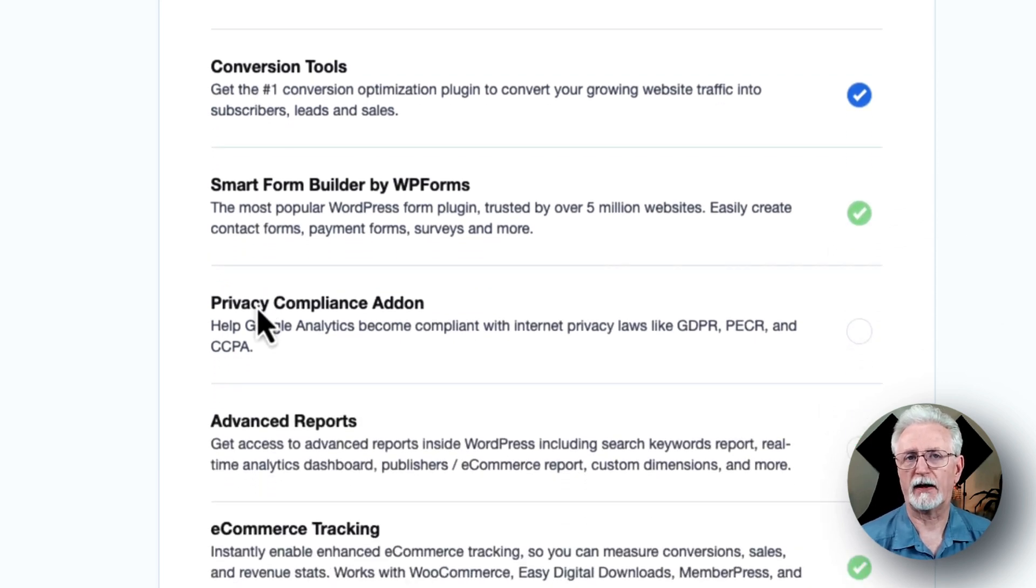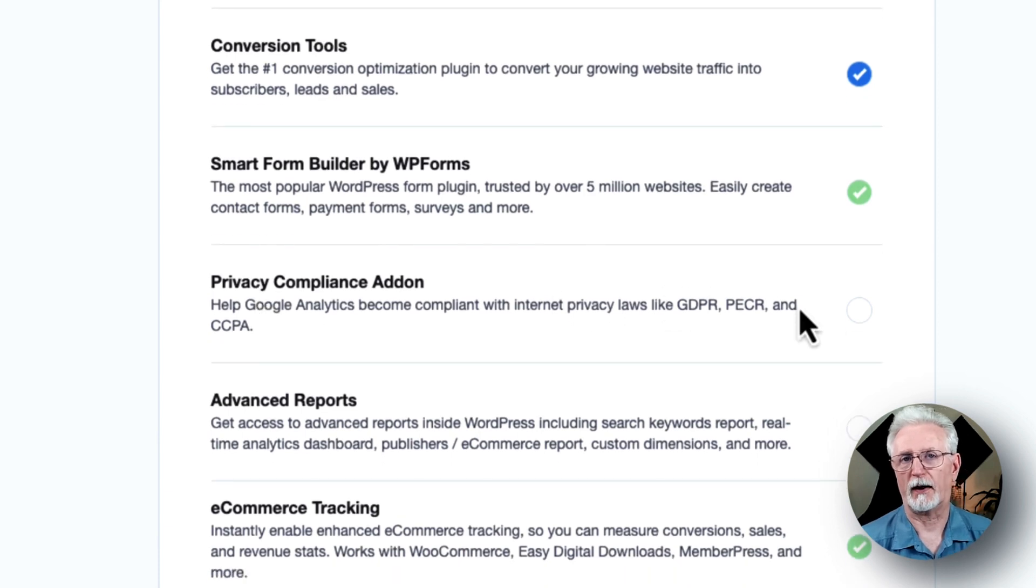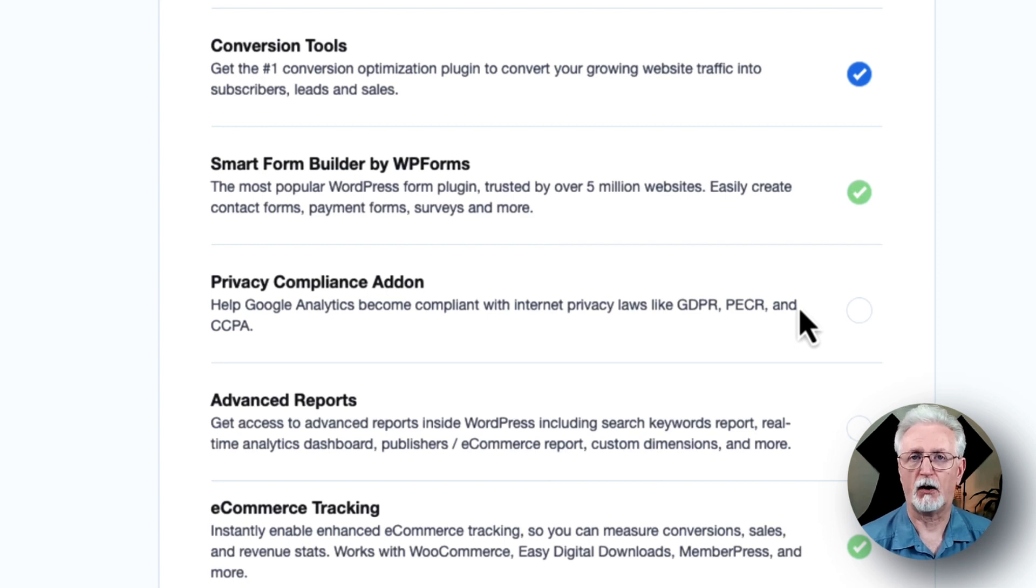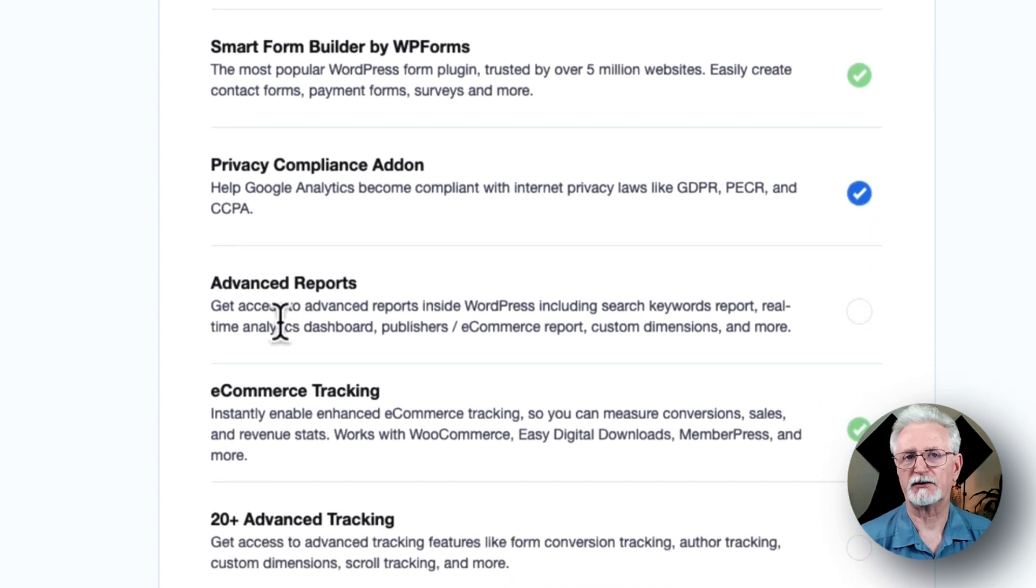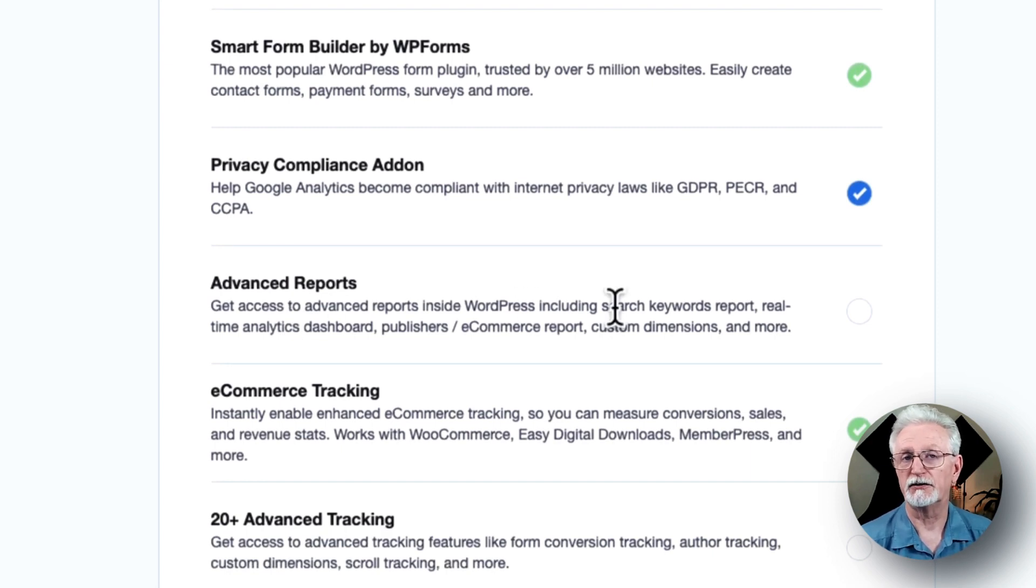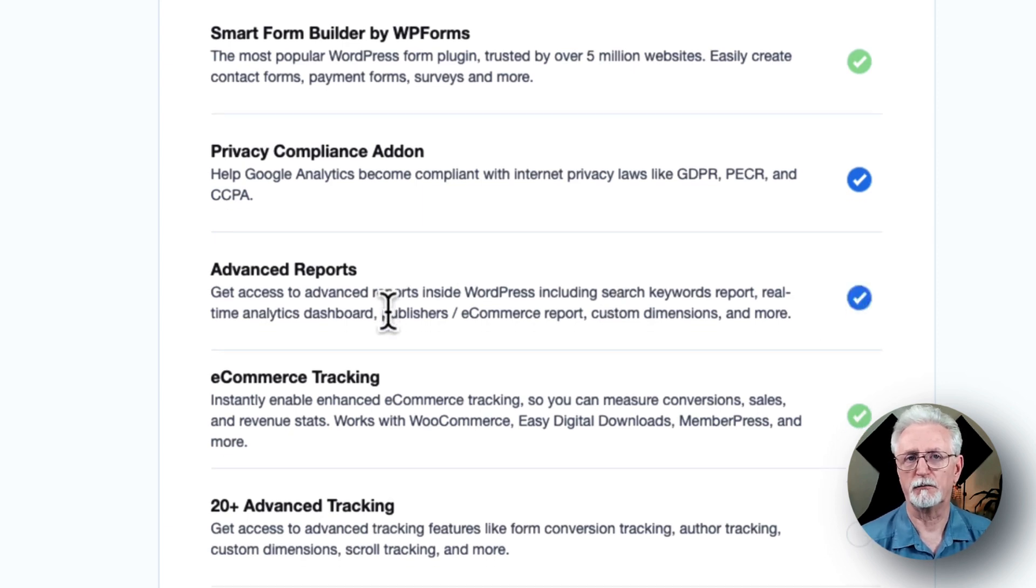Now let's scroll down a little further, and you'll find even more options. First, you'll see the privacy compliance add-on that helps make Google Analytics more compliant with regulations like GDPR, CCPA, and others. Next is Advanced Reports, which gives access to advanced reports inside Monster Insights, such as search keywords, real-time reports, publishers, e-commerce reports, and more.